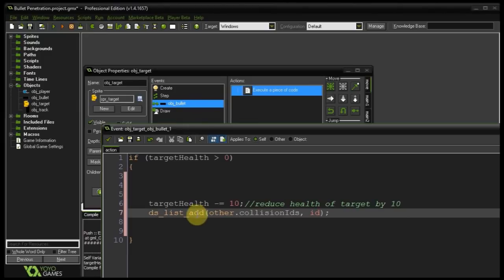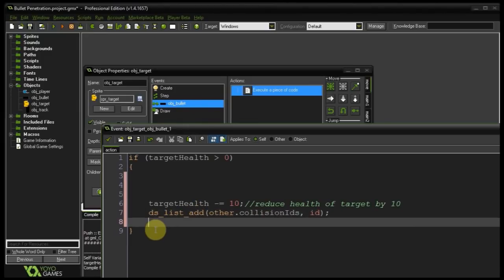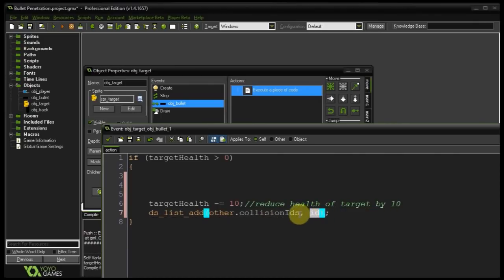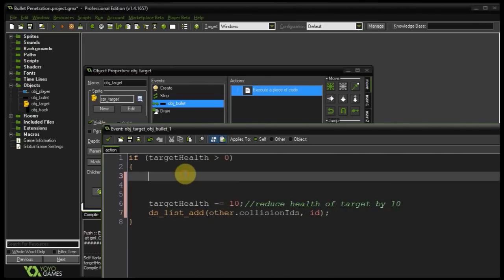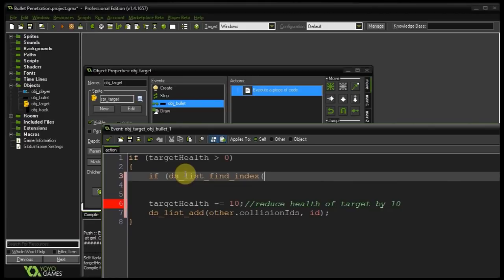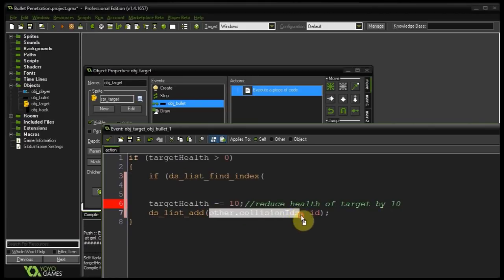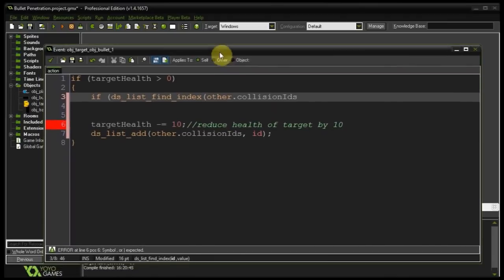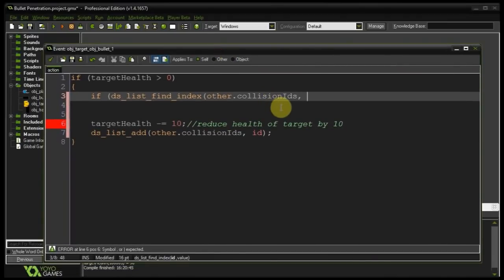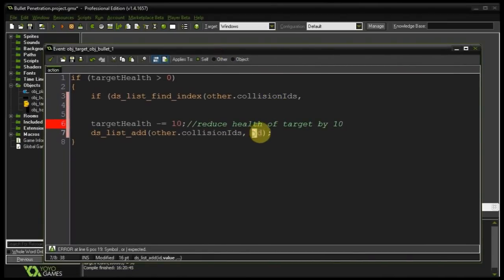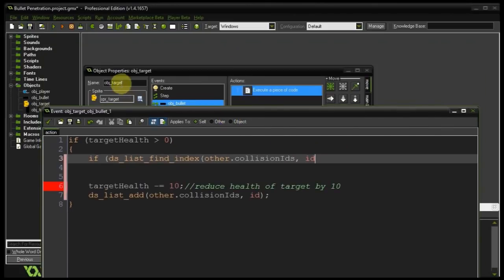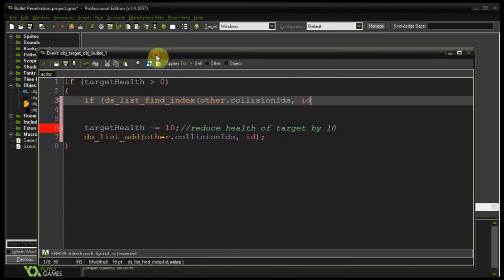So once we've done that now we need to make sure that we never execute this block of code if this ID already exists in this list. So we're going to do that up here. I'm going to use dslist find index and again other.collision IDs put that in there. Let's bring this up. Then our value we're going to find is ID which is the instance ID of the instance of object target that's been collided with. All right.